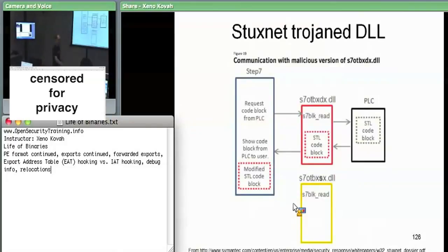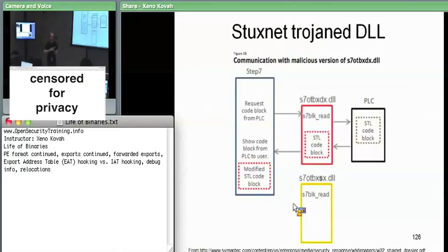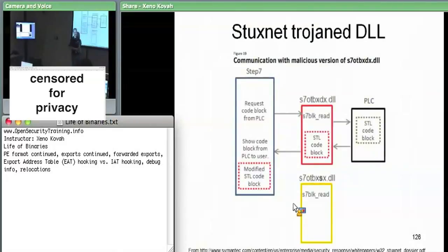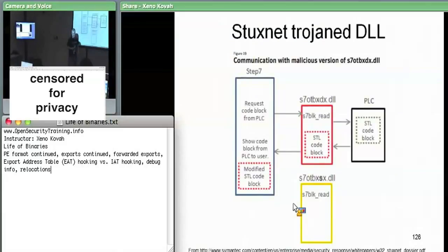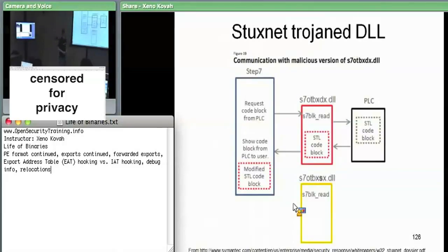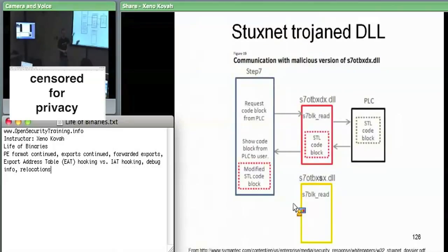If you were looking at the export address table, would you see the forwarding? Yes, absolutely. You'd notice that this DLL exports almost everything over to some other DLL — that's pretty suspicious in and of itself. Someone brought up whether you could do heuristic detection over all DLLs to see if any are forwarding more than 50% of their exports, since in reality you almost never see this kind of forwarding.